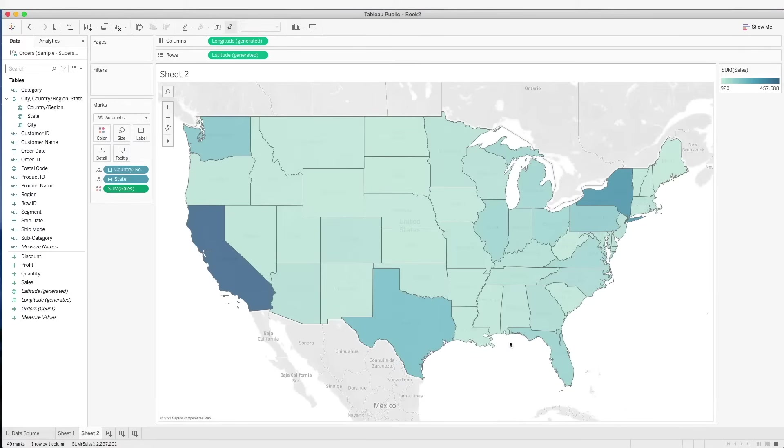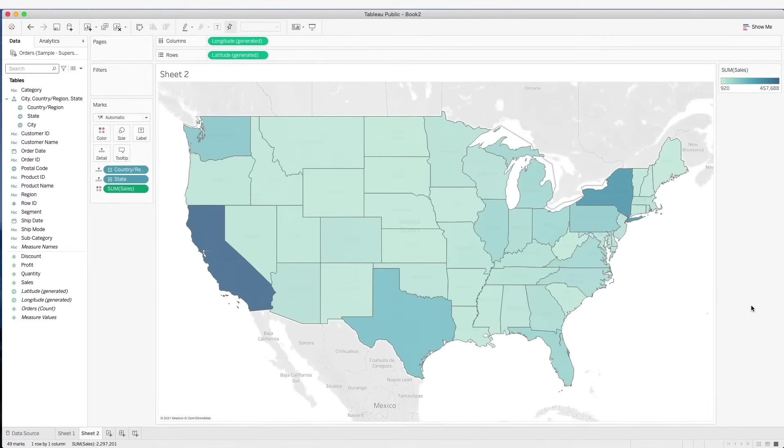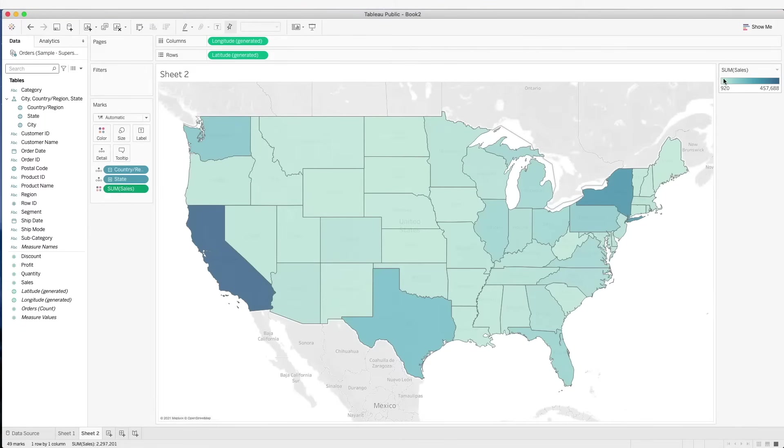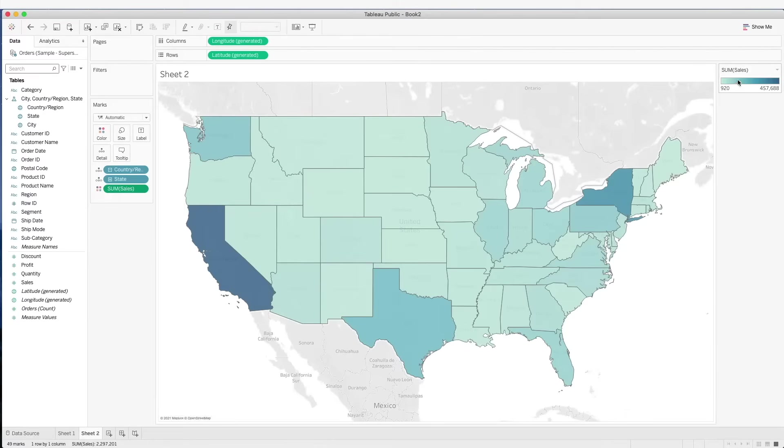So over here with the field map, sales size is represented by the colors. In this case, the lightest color represents the smaller sales amount and the darker color represents the larger sales amount.